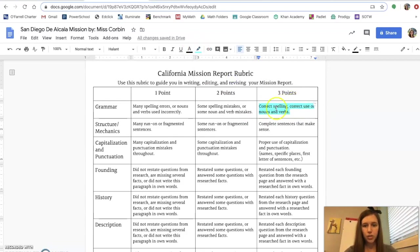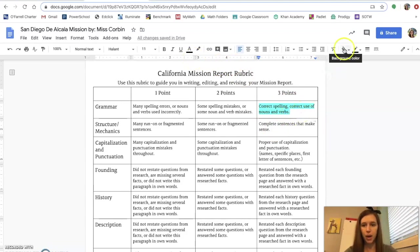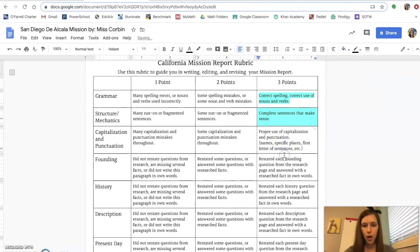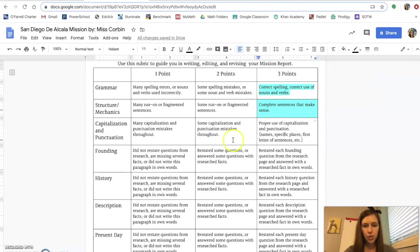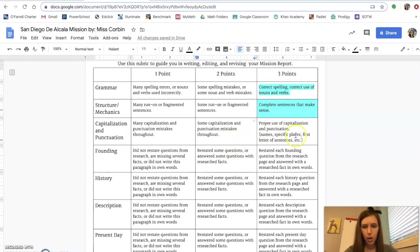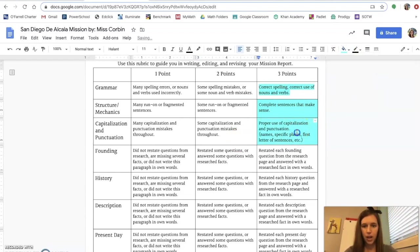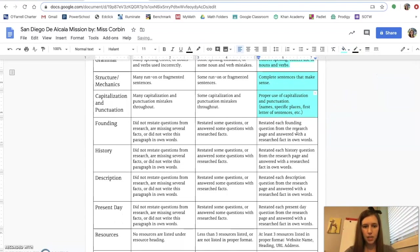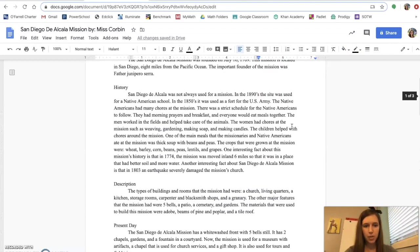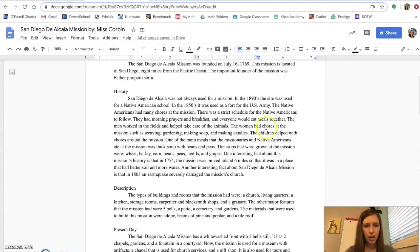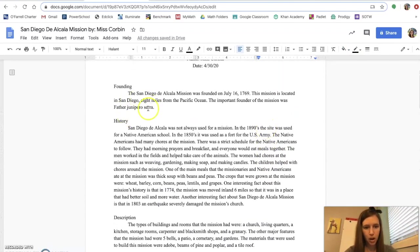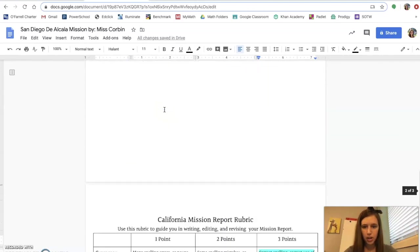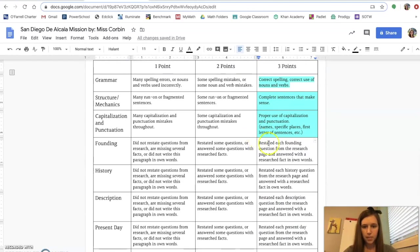Just like that. So I can highlight the words or what I can do is I can fill in the entire box by using this little paint can right here. So you can do either one. So let's say I have some capitalization and punctuation mistakes throughout my writing. So I fix those and then I come over here and I go to the little bucket and I fill it in. Then I come down here to founding. I go back up to founding. I recheck my founding paragraph. Let's say it looks good. And then you fill it in.